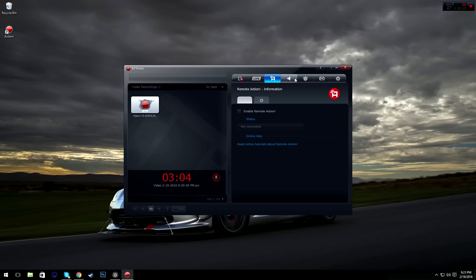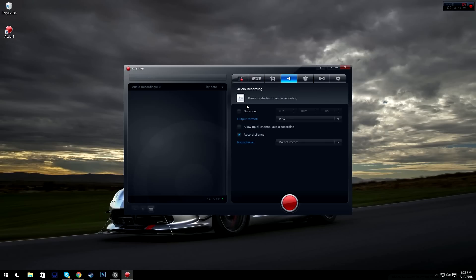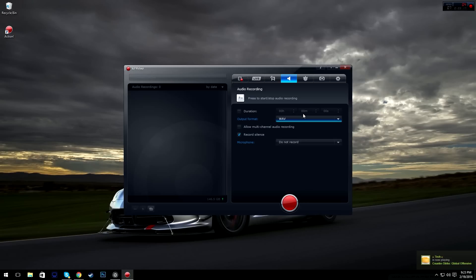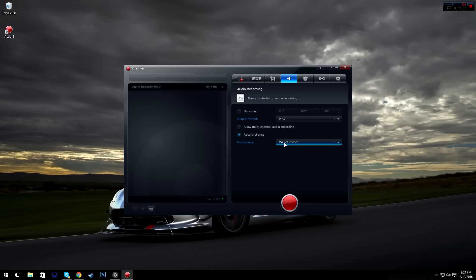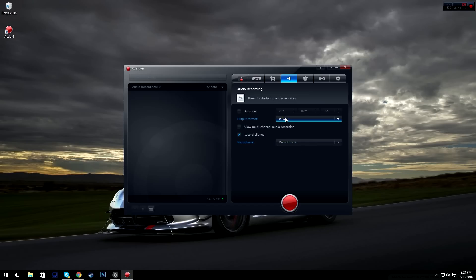Audio recording is basically where you can do voiceovers and other things by pressing F10 or clicking here, and you can start making voiceovers for whatever you're doing. You have allow multi-channel once again for Skype, Whisper, TeamSpeak. Record silence on or off — if there's no background noise it'll keep recording, but if you untick that it'll stop so you're not hearing background noise.